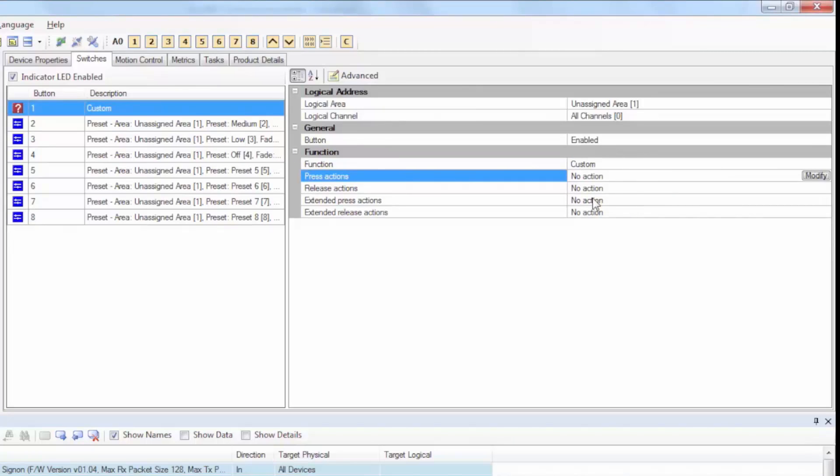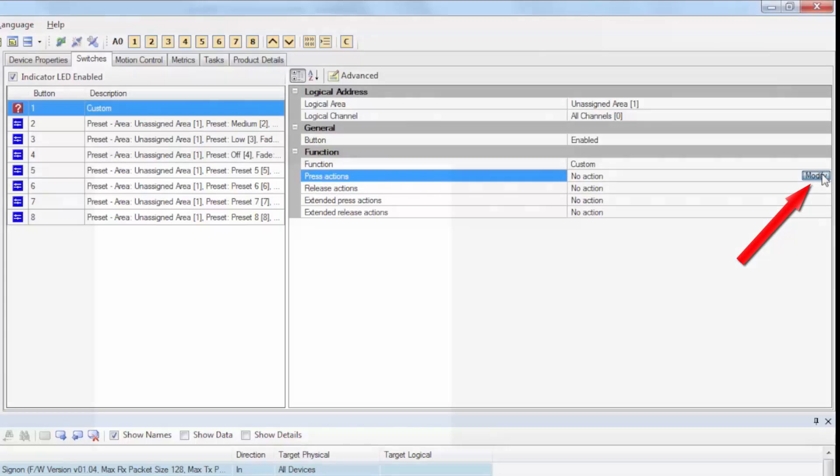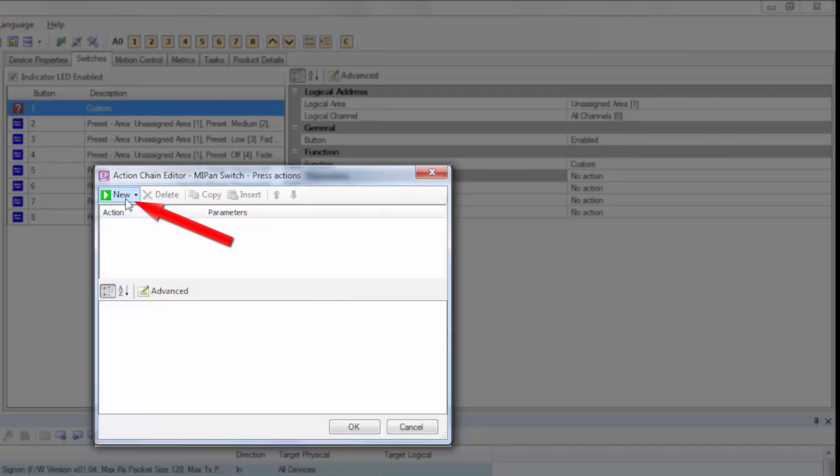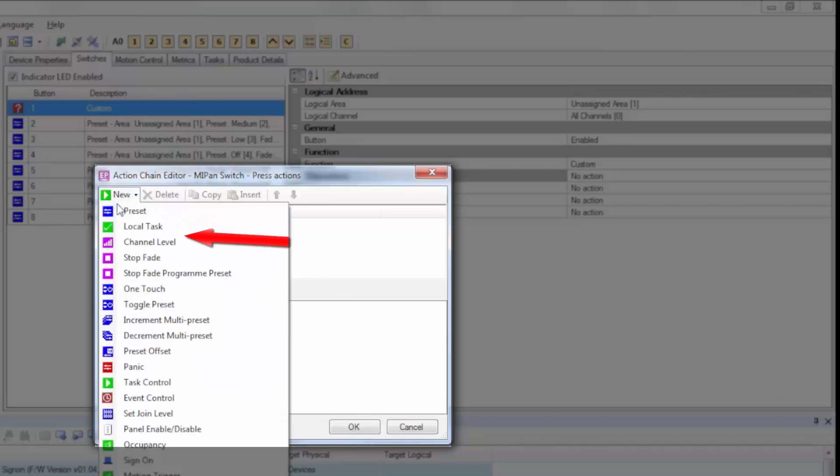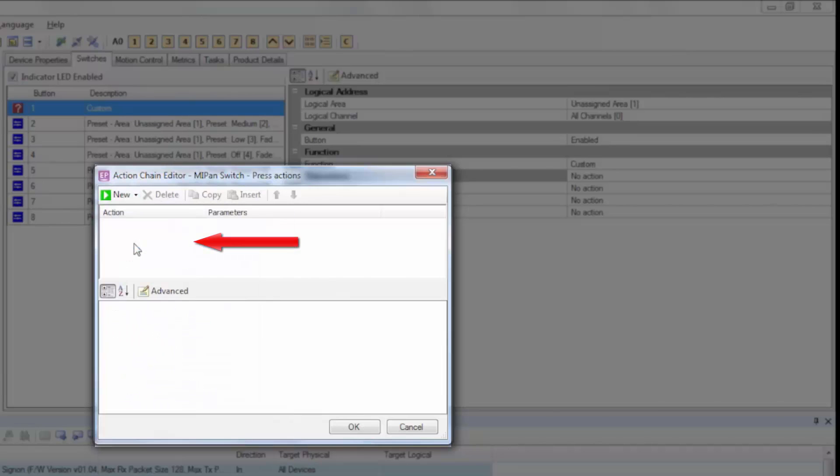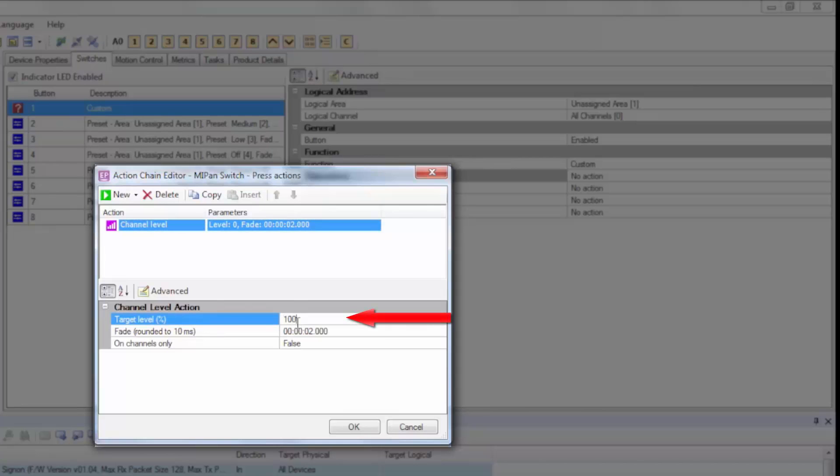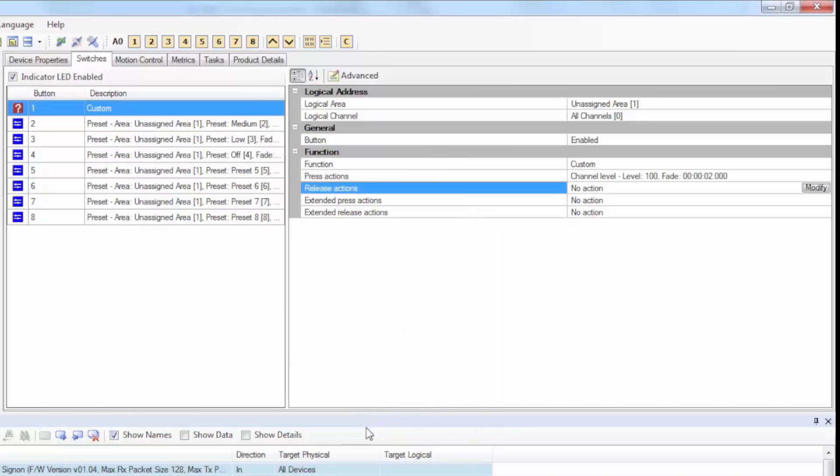When we press the button, we want to achieve a target light level of 100%, so we'll need to modify the press actions to a channel level percentage of 100%. A new window will appear, and here you'll select a new action and then select channel level action. Under the channel level action section, we will assign the target level of 100% target light level and then press OK.